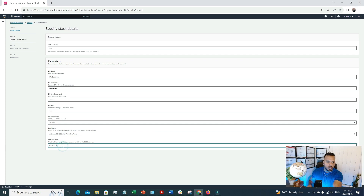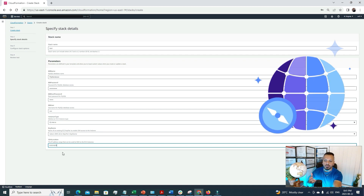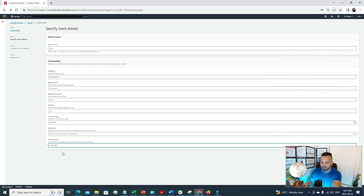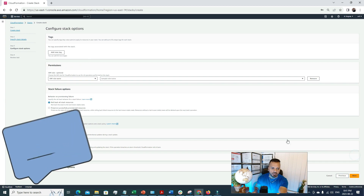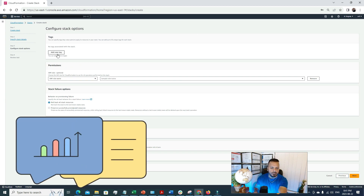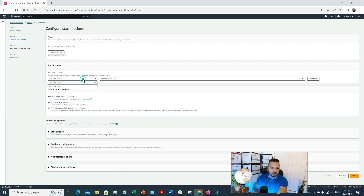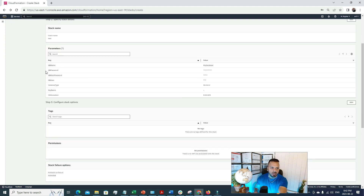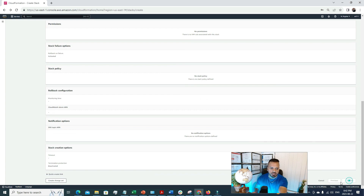For the SSH location — the IP range that can SSH into the EC2 instance — if we define 0.0.0.0/0, that means the server can be accessed from anywhere. That's what we're defining here. Moving to the next section, we need to define an IAM role. Most of the time I leave this blank and keep everything as default. With all parameters and configuration defined, we click Submit.